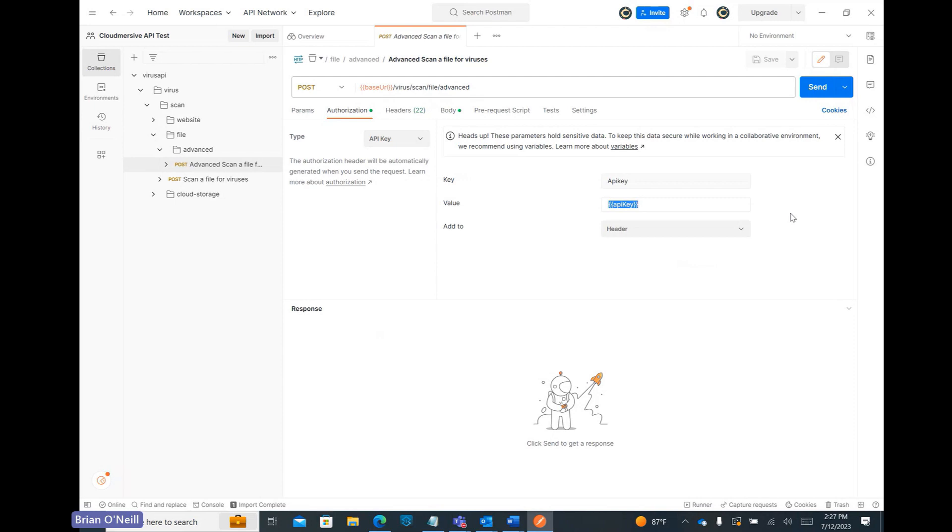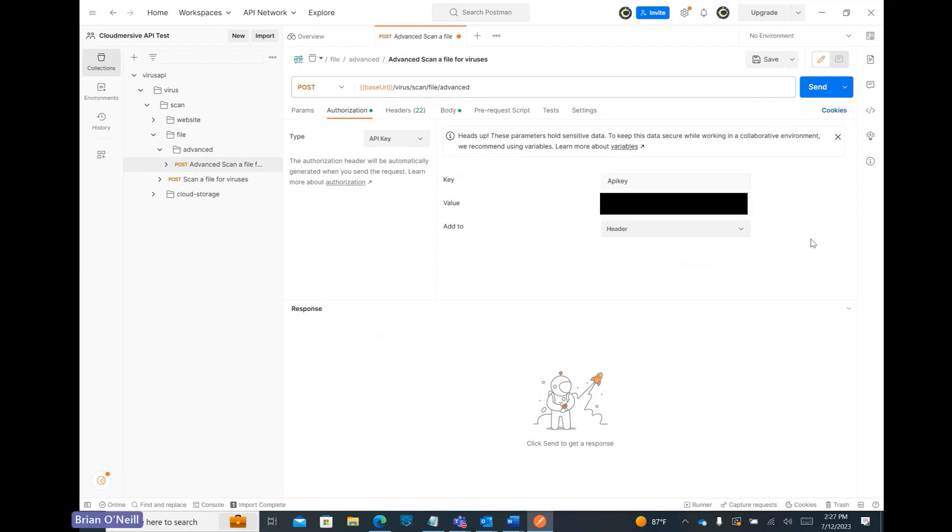If you don't currently have an API key and you're interested in quickly testing any of our APIs, you can easily create a free account on our website to get 800 API calls per month with no additional commitments. Once we have our API key copied to our clipboard, let's paste it into the Value field. With our API key authorization step out of the way, let's now click on the Headers tab directly next to the Authorization tab.